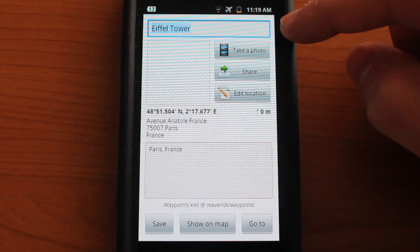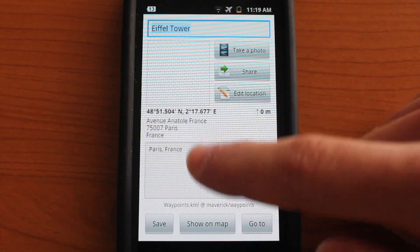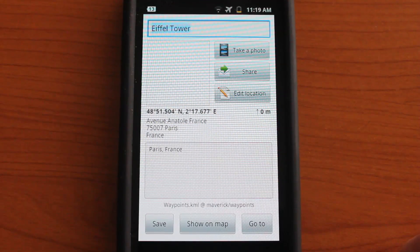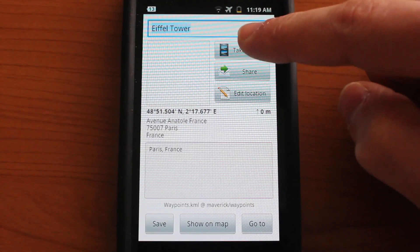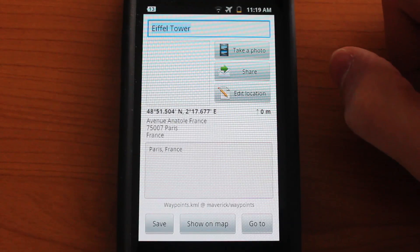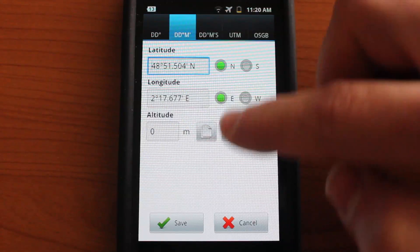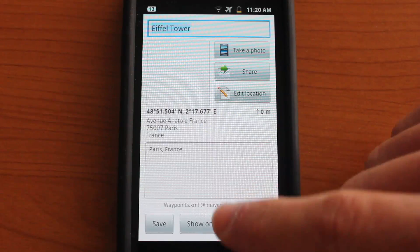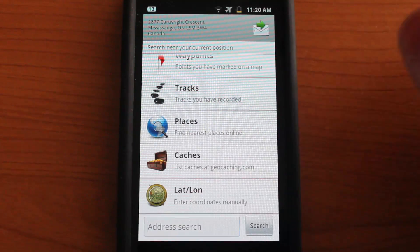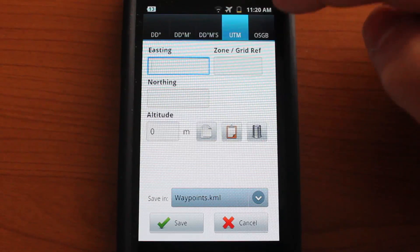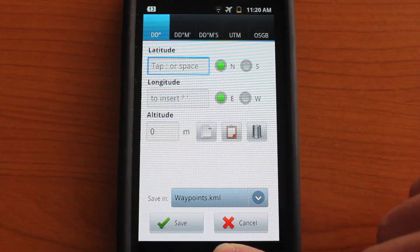Let's go ahead and jump into the Eiffel Tower. As you can see, you could rename your waypoint. You have some GPS coordinates here, the address, and some notes that you could take. You could save it, show it on the map, and tap 'Go To,' which will basically give you directions on how to get there. You could also take a photo, share it, and edit the location, which takes you to the coordinate edit screen where you can manually enter your coordinates. There are some options at the top to choose from different formats, and you could tap save or cancel.